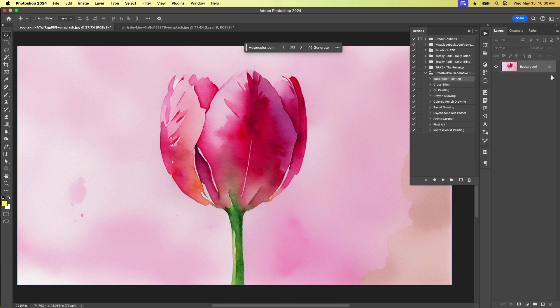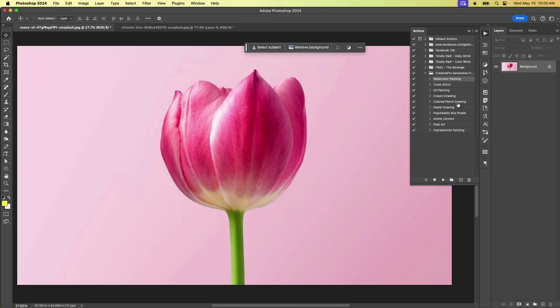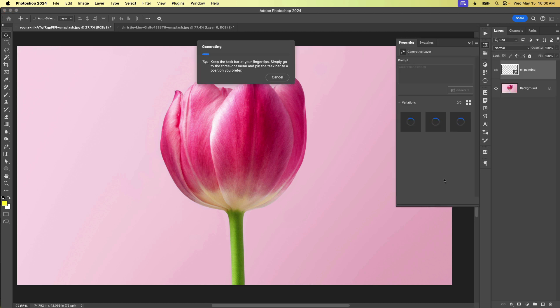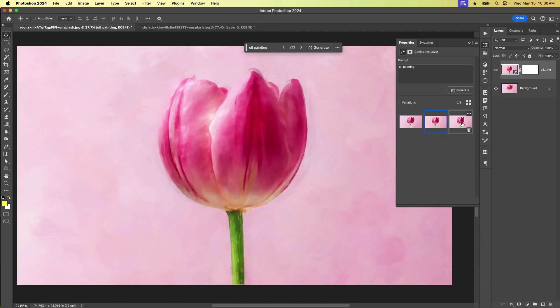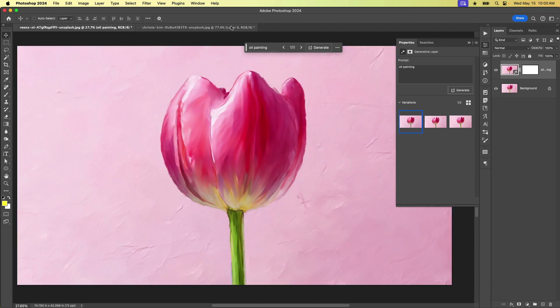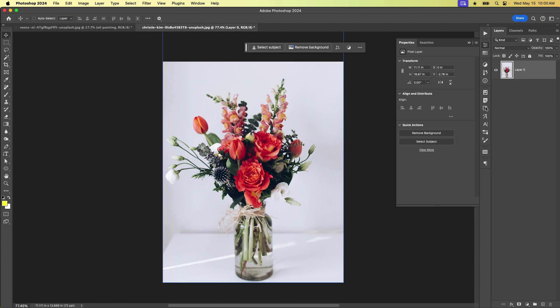Let's try on the same image here. We can turn this into an oil painting, for example. Again, this is not a filter. It is using generative fill to generate this image as an oil painting. We have a couple of different versions. So lots of fun stuff you can do there.